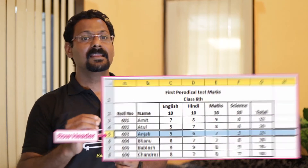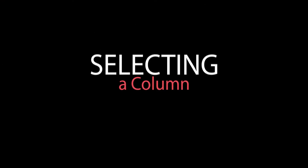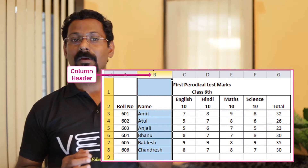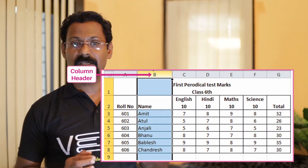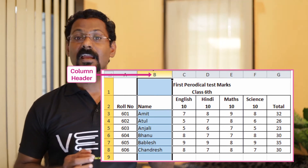Number four, selecting a row: to select an entire row, follow these steps. Number one: click on the row number or header displayed at the left side of the worksheet. The entire row gets selected. Number five, selecting a column: to select an entire column, follow these steps. Number one: click on the column header displayed at the top side of the worksheet. The entire column gets selected.